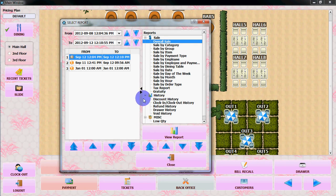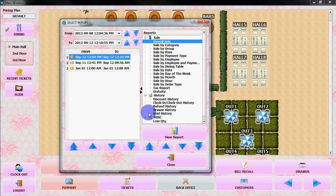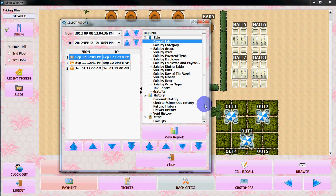You can see the discount history, you can see the clock in clock out history, you can see refund history, dryer history, poet history, miscellaneous and low quantity.